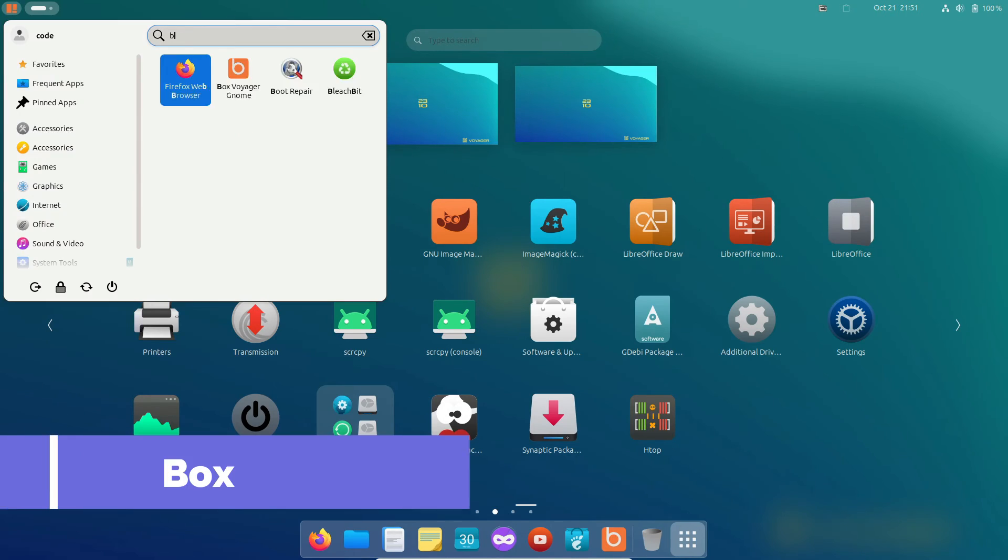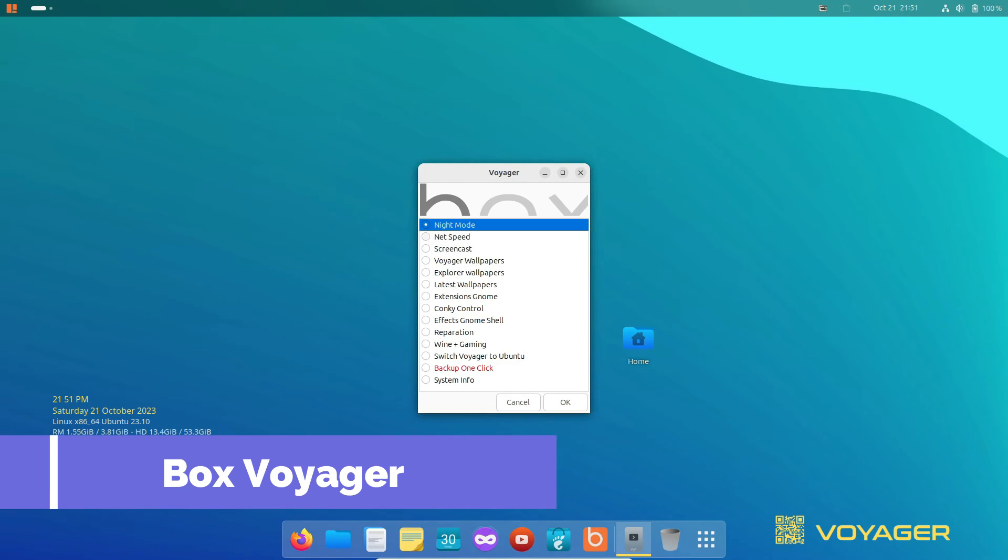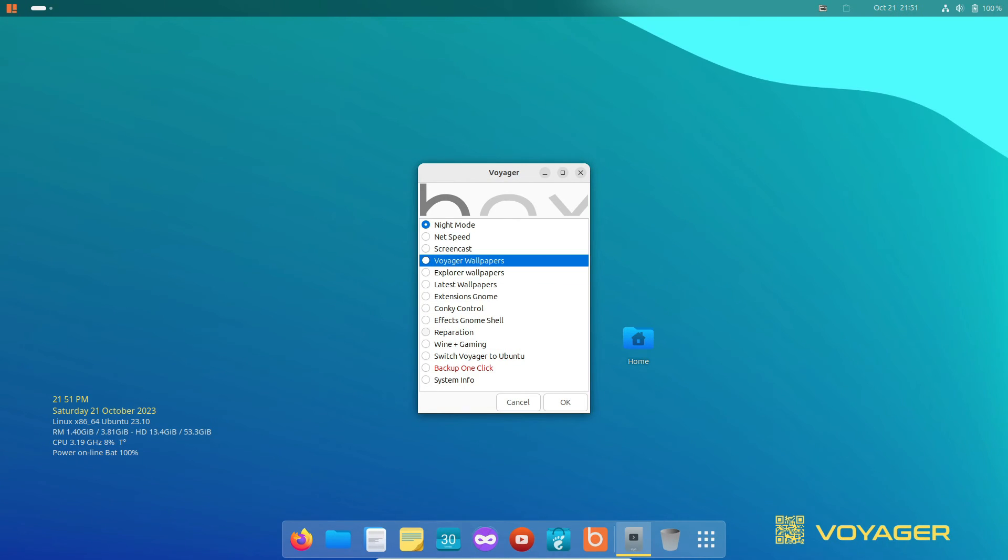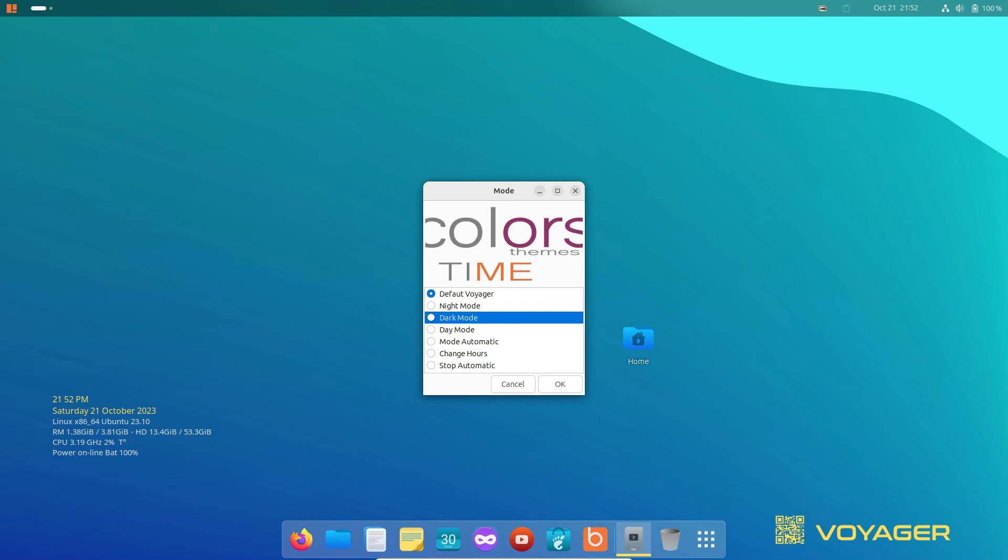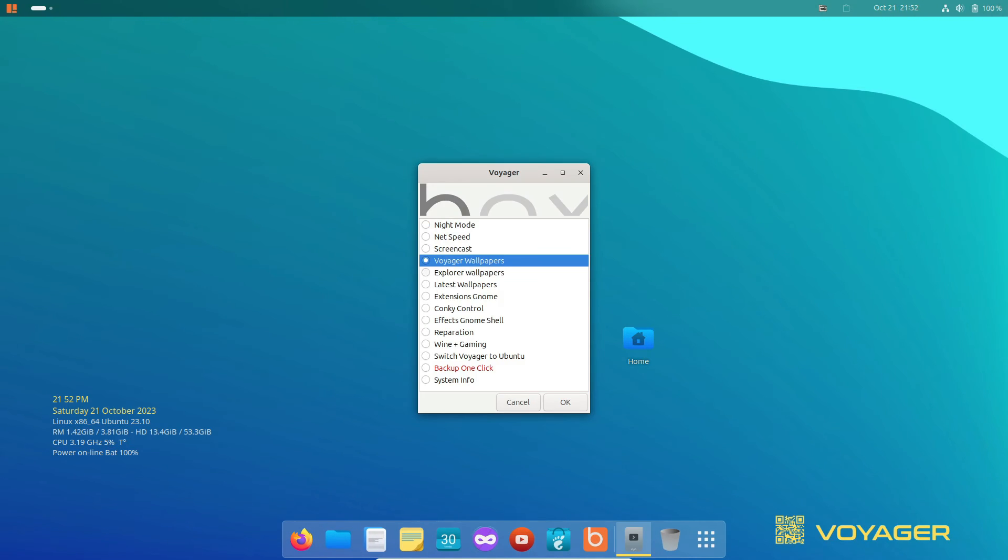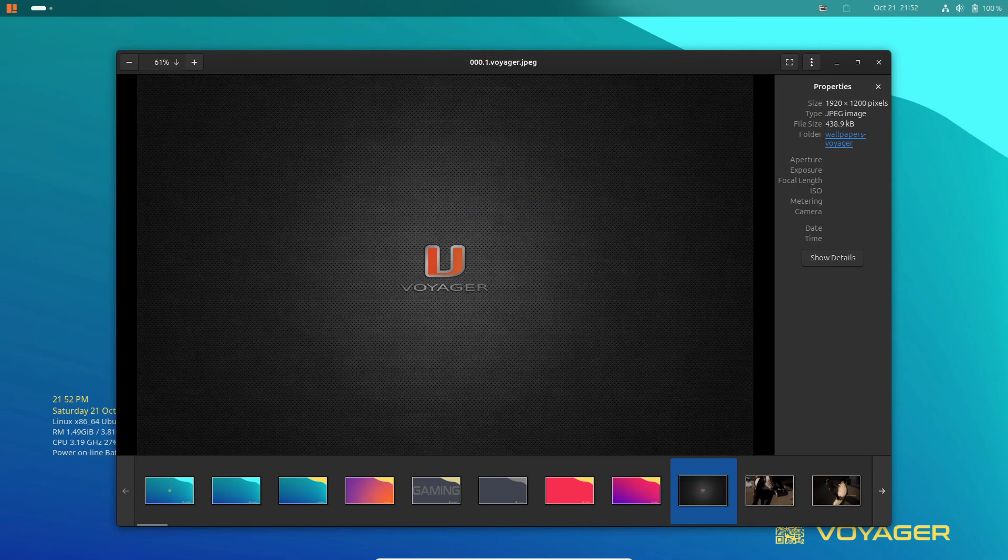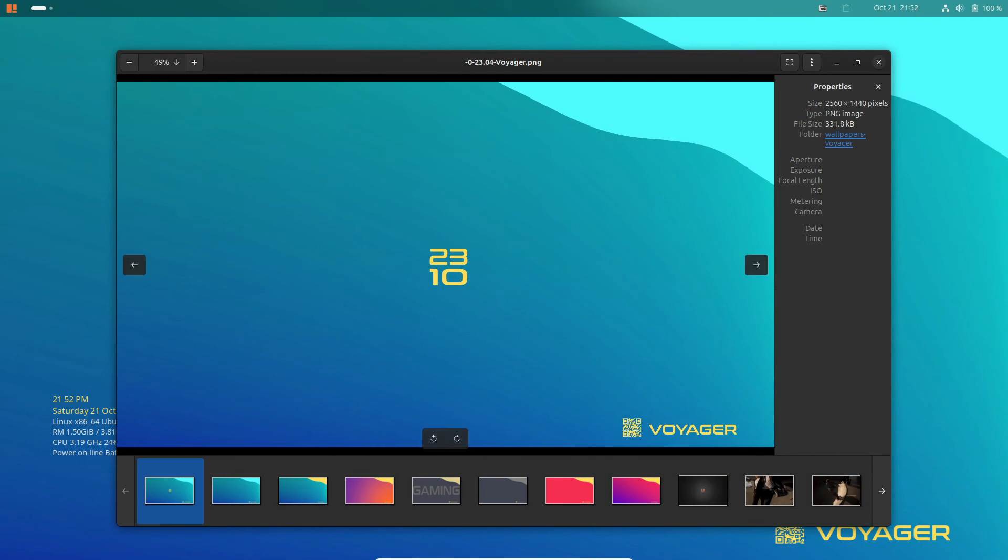Alright, let's talk about Box Voyager. This nifty app brings its own unique flair, offering streamlined desktop customizations. It provides a list of configuration options, allowing you to launch settings directly.